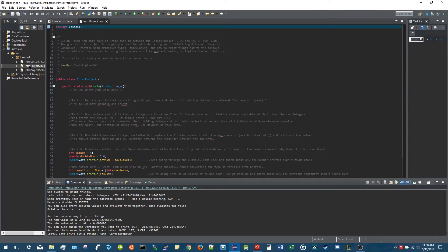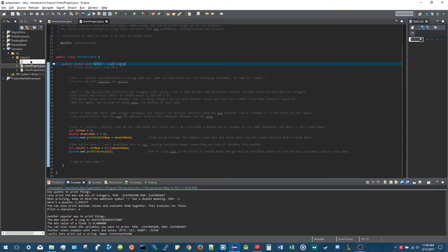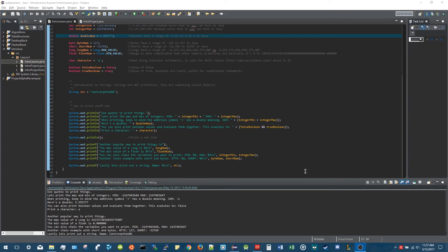Before we end, make sure you check out the intro project video that'll be linked in the description and on my channel. I wrote a little project for you to practice printing, declaring, and initializing variables - it'll be in the GitHub package you download, which is explained in Lesson Zero. In the next video we'll probably go over loops, if statements, and escape characters. Until then, I'll see you guys next time!